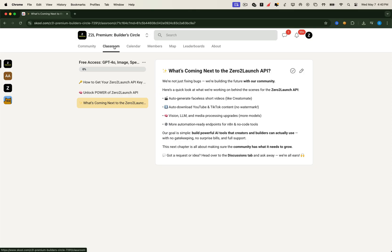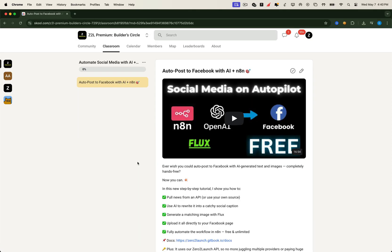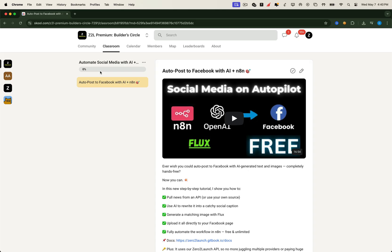Then we head into the AI Social Agent section. This is where we'll post all the tutorials and workflows for automating your social presence. From scraping content to scheduling and auto-posting on platforms like Facebook, Twitter, and more, this section is a growing toolkit designed for content creators, solo founders, agencies, or anyone running marketing at scale. It's hands-on, practical, and built to help you automate what matters most.